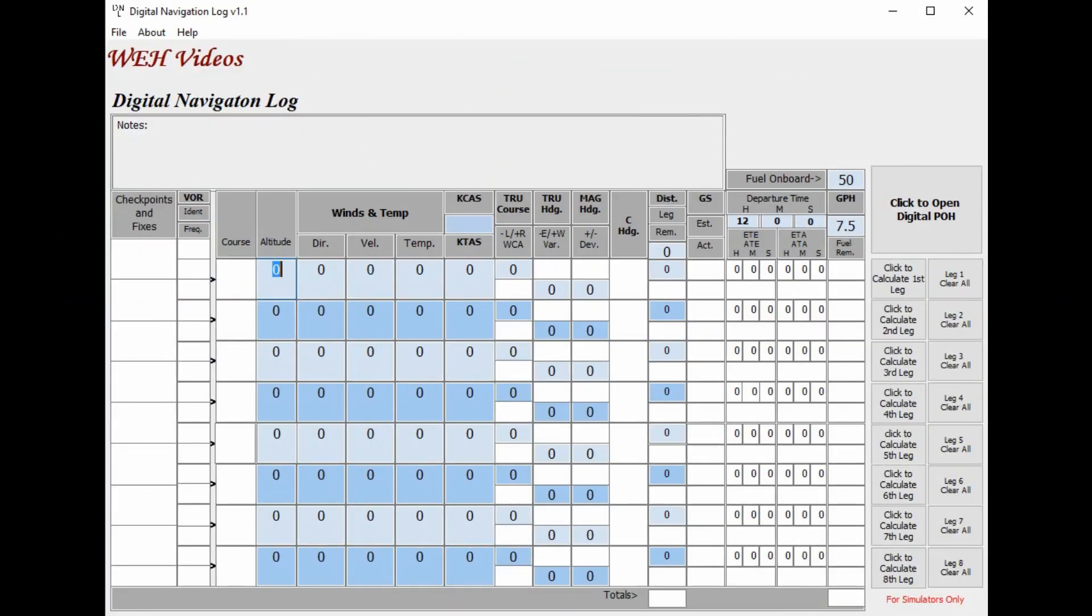Hi and welcome to WEH Videos. My name is Skip and this is a very short video for you folks who have downloaded the digital navigation log software a couple of weeks ago. I put the beta version out, and I just want you to know that it is no longer in beta. I now have version 1.1 available for download.